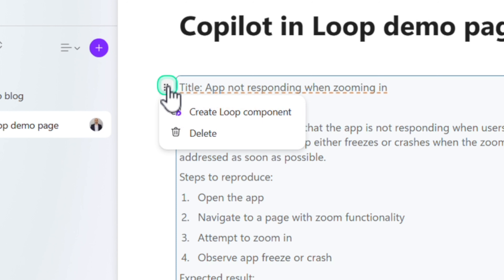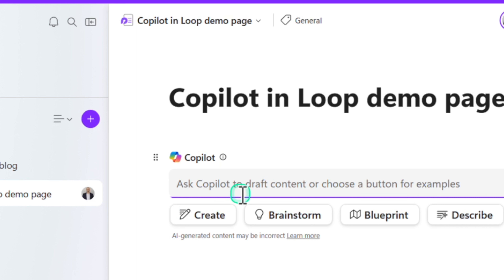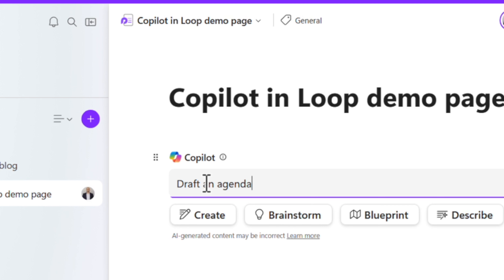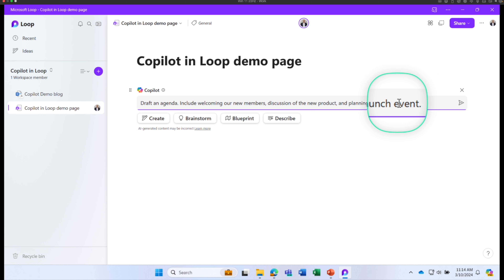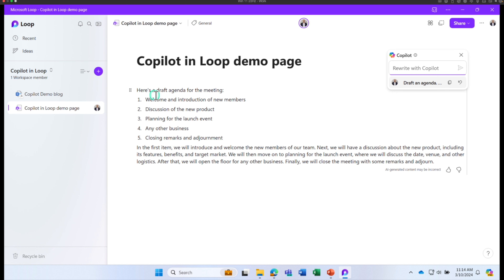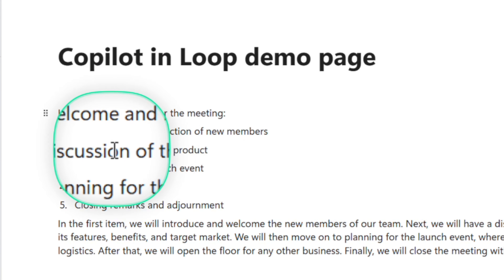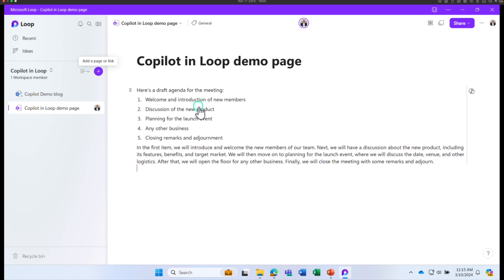Let's try a new example. I'm going to delete that component and put a forward slash again, then click Draft Page Content. This time I want to ask Copilot to draft an agenda. I'll type 'Draft an agenda' and include details like welcoming new members, discussion of the new product, and planning our launch event. Copilot created an agenda with bullets covering team introductions, meeting objectives, and more. That's great.